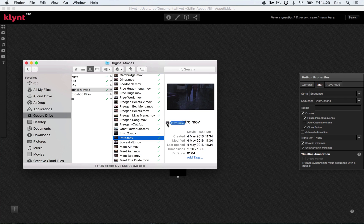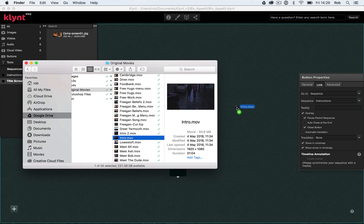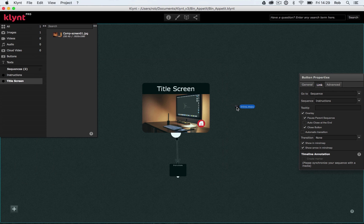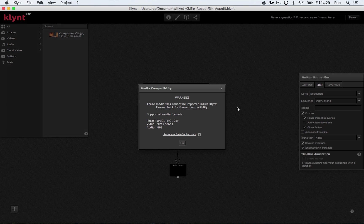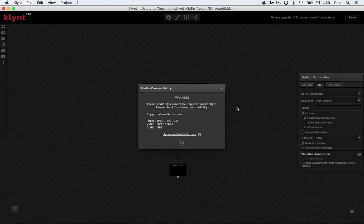If I click on that and try and drag it into Klimt, I'm going to drag it straight into my storyboard to add it as a sequence. If I let go, I get my media compatibility warning coming up. These media files cannot be imported inside Klimt. Please check for format compatibility.